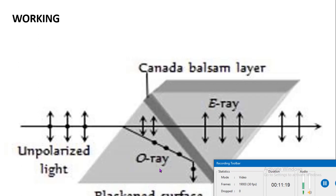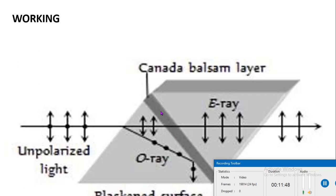When the ordinary ray travels in the calcite crystal and enters the Canada balsam cementing layer, it passes from a denser to a rarer medium. The angle of incidence is greater than the critical angle, so the O-ray is totally internally reflected from the crystal. Only the E-ray is transmitted through the prism. Therefore, a fully plane polarized wave is generated with the help of the Nicol prism.